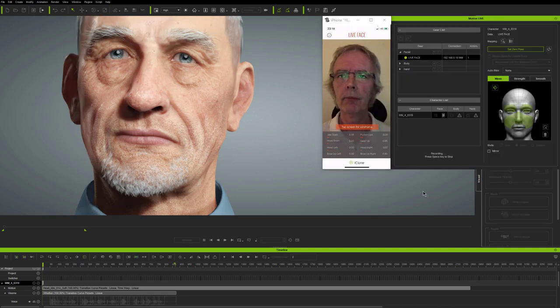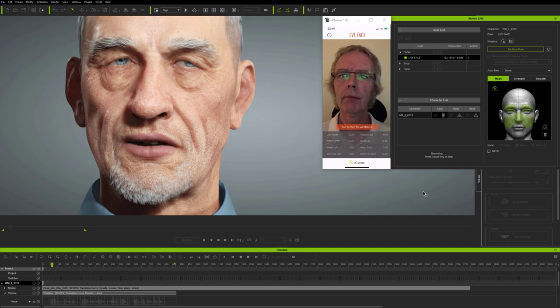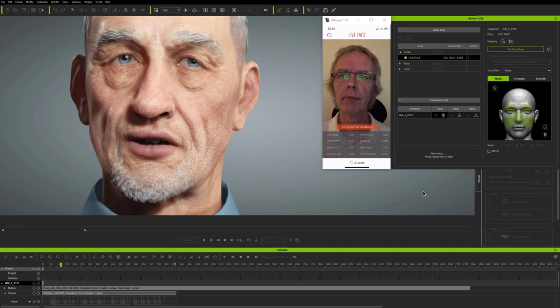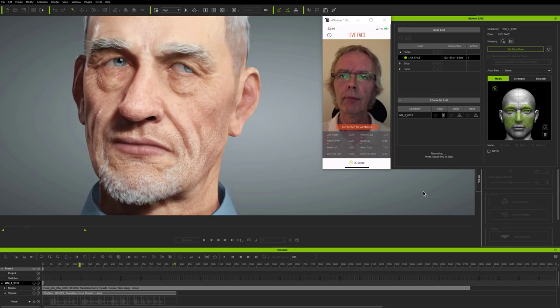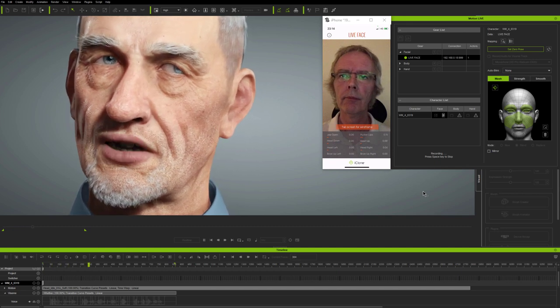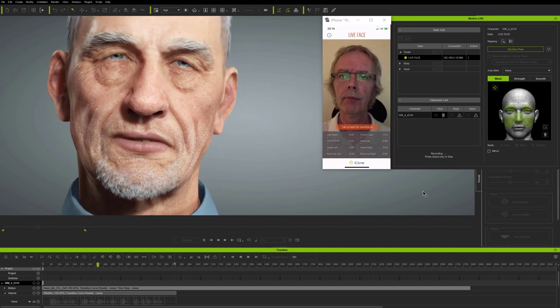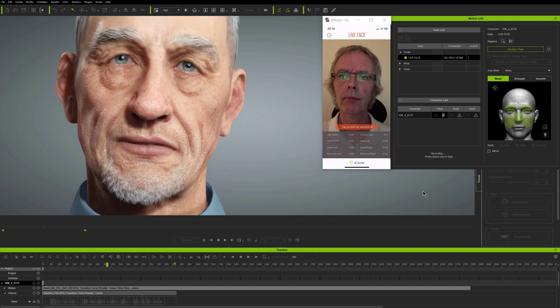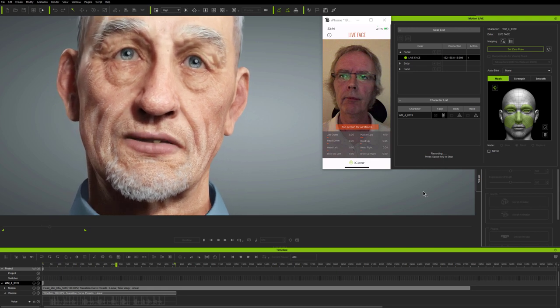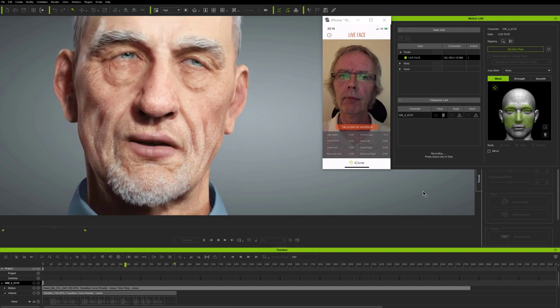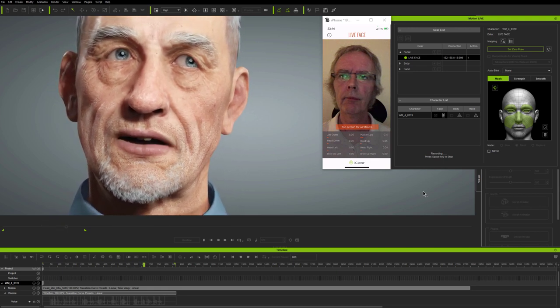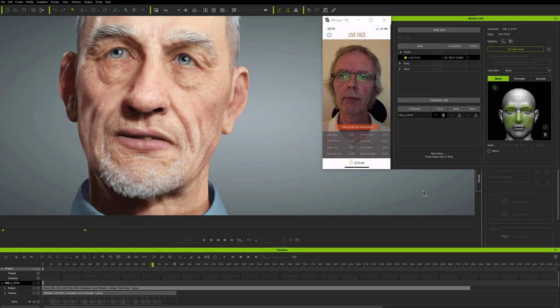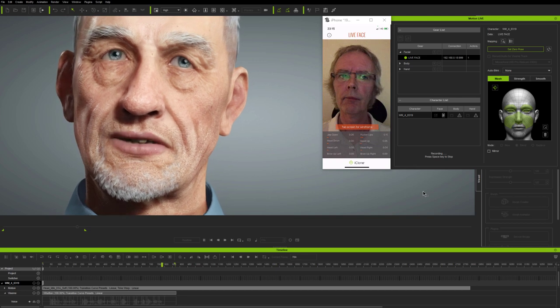Whether it's motion capture, puppetry, or keyframing, facial animation is about putting believable expressions where you want them, when you want them, to bring characters to life, to communicate their words and feelings.